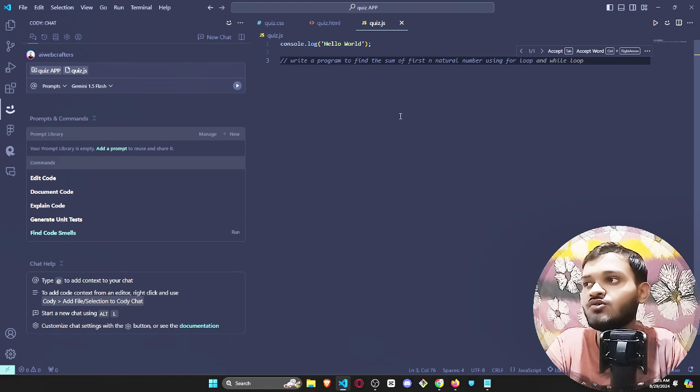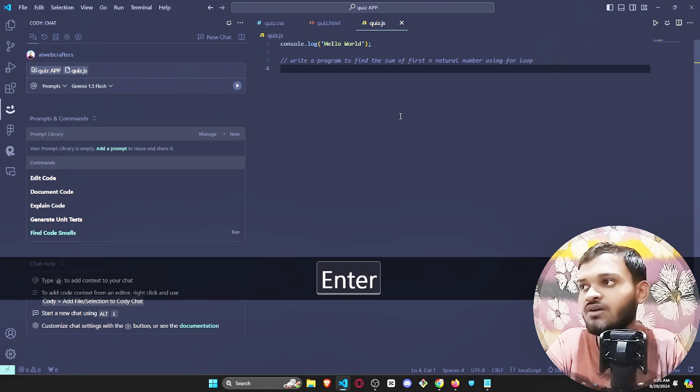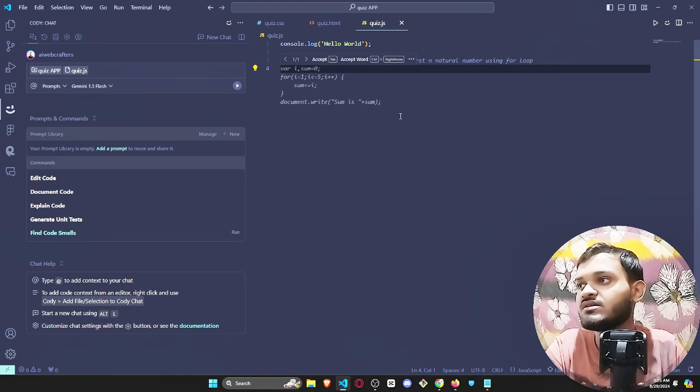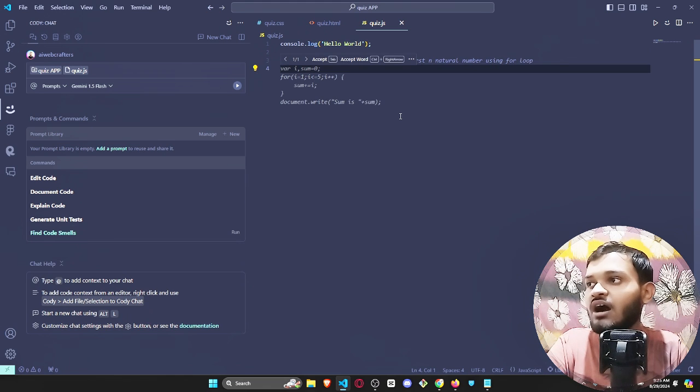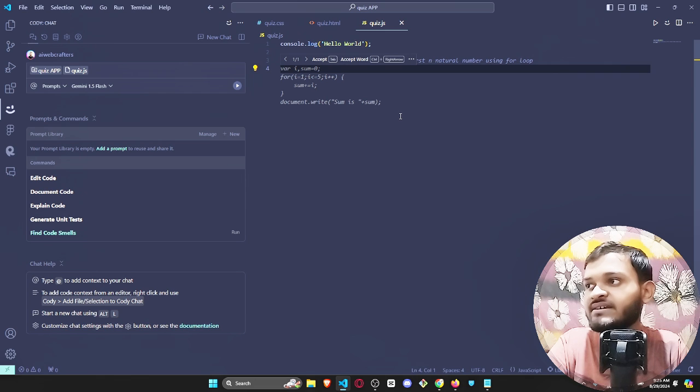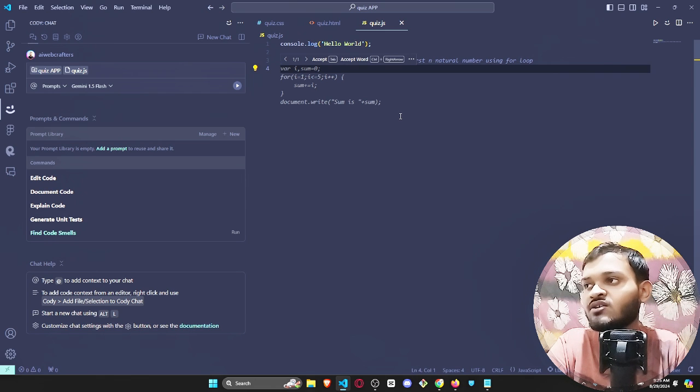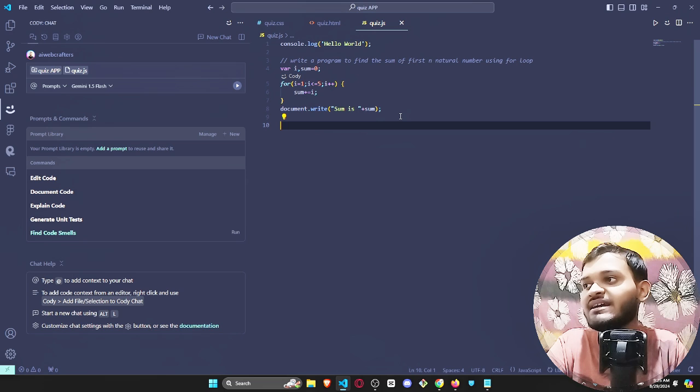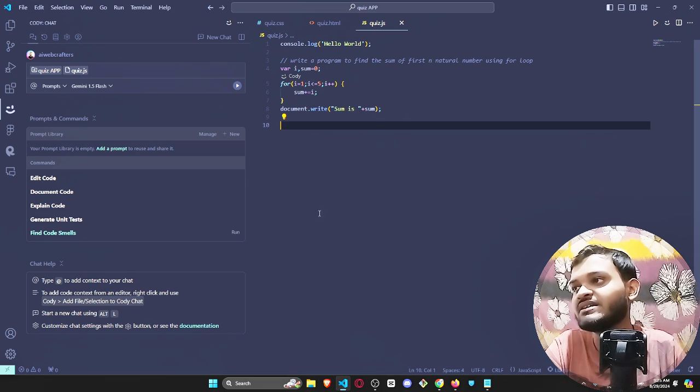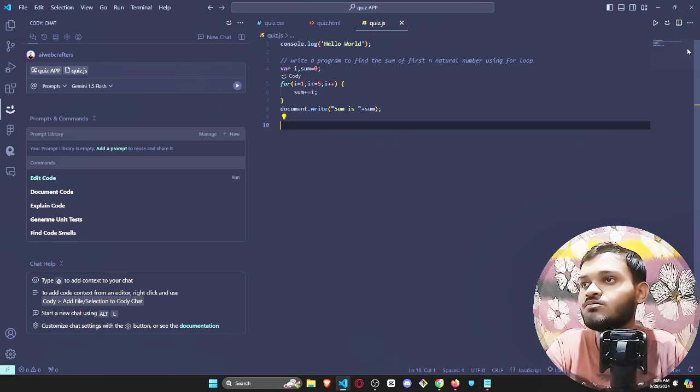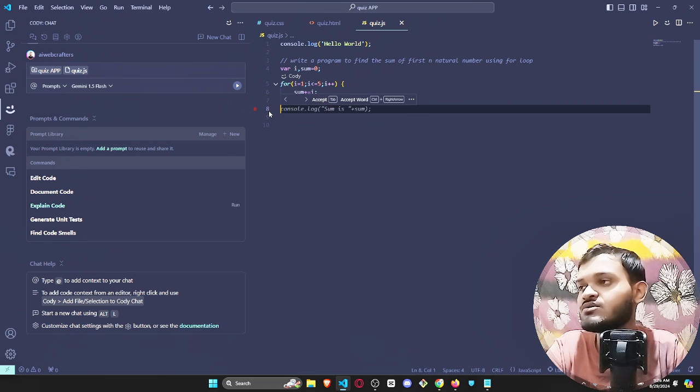Let me show you how its entire suggestion works. See how it suggested the entire code, all you need to do is just click on tab and it has provided the entire output. It sometimes makes an error, but as you can see the sum is 15, it has provided the entire thing.